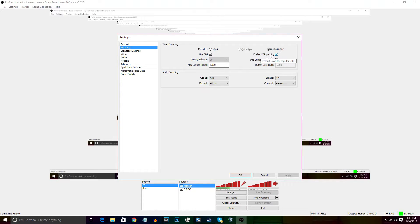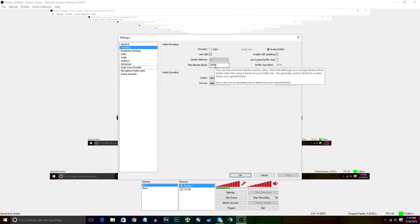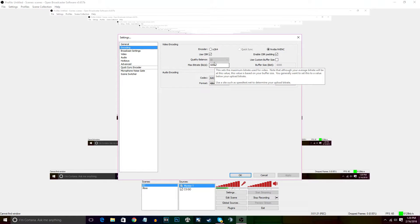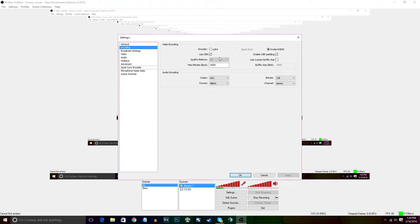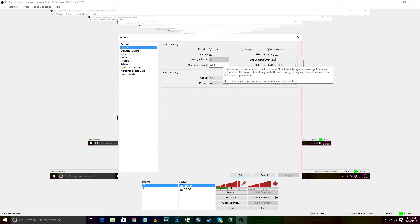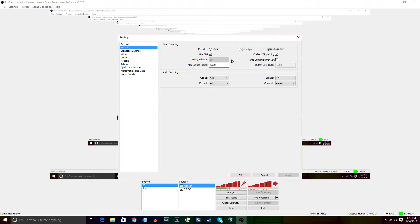You definitely want CBR checked and Enable CBR Padding checked. Now when it comes to your bitrate, this is different. This is for solely recording, not for streaming. For streaming you want a 3500 bitrate and you want to use the x264. I haven't tried streaming with this Nvidia setting and I don't know if you can.